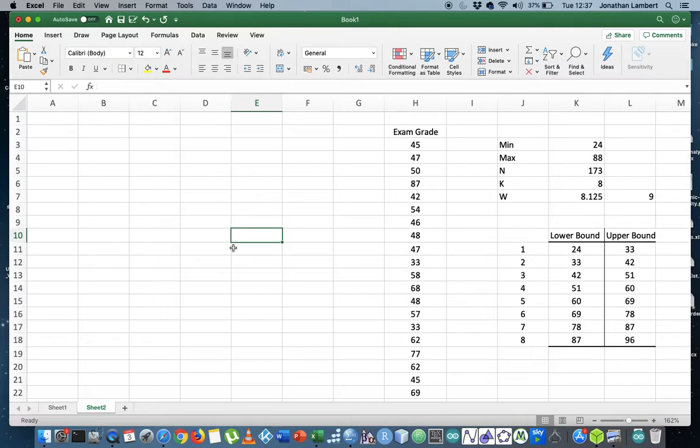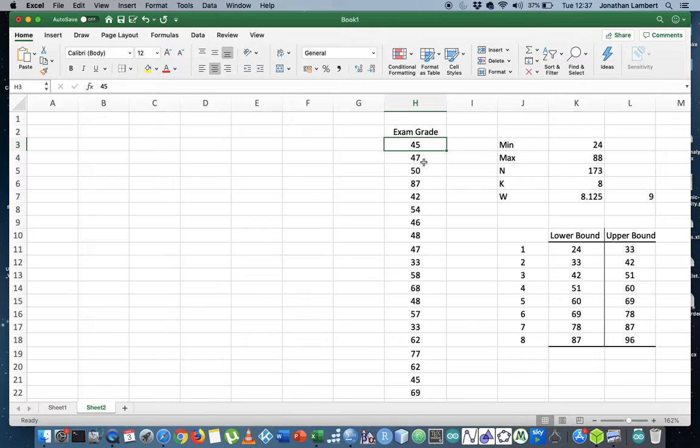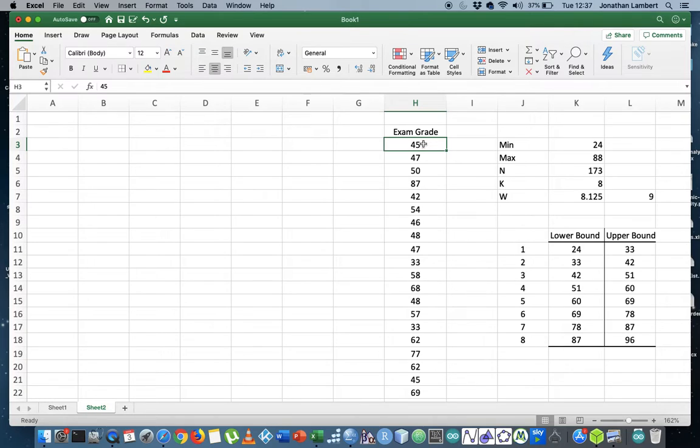Before I get to SPSS, I want to motivate this with a particular example. Let's say we have a variable that we measured called exam grade. It doesn't have to be discrete values - these could be real numbers, decimals to a certain precision, but let's just keep them discrete at this particular stage.